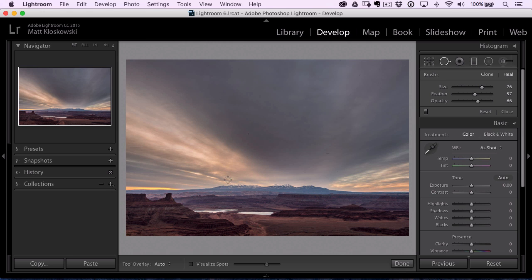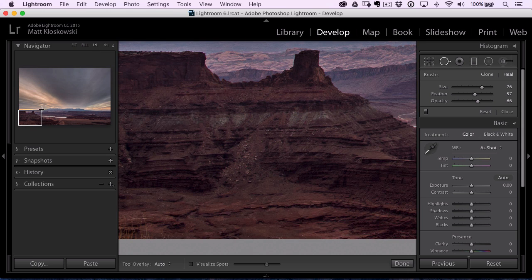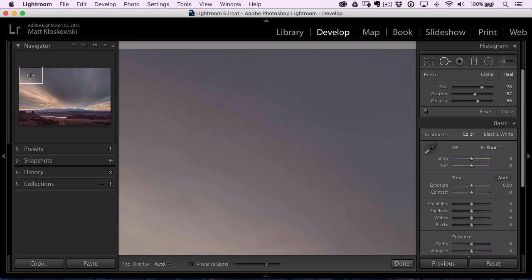So here's a real good tip to help out with that. I'm going to go to the navigator panel on the left, zoom into one-to-one, and bring this up into the top left corner.